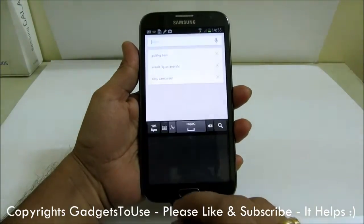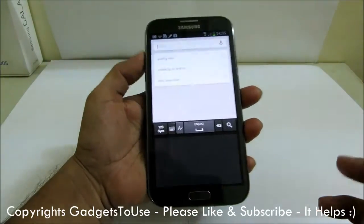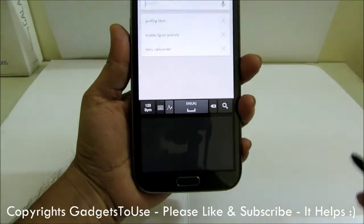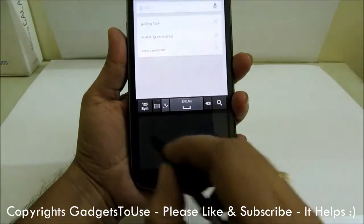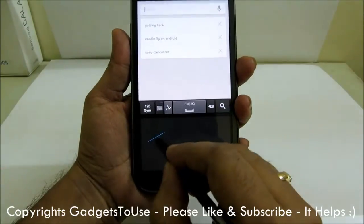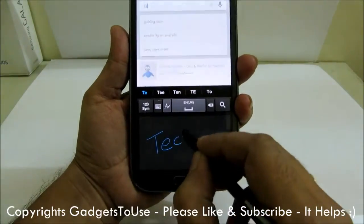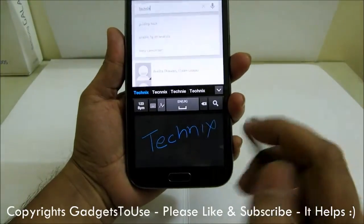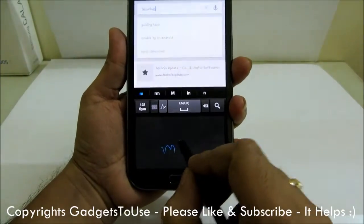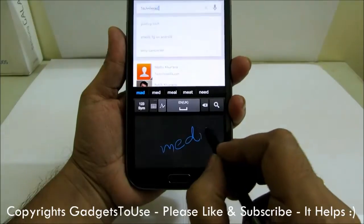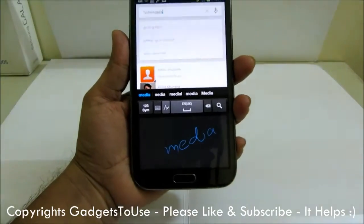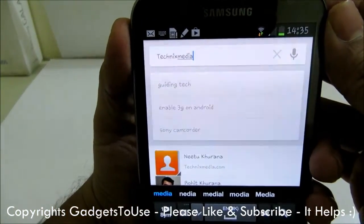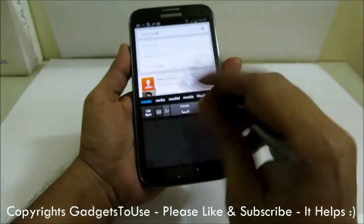To use the S Pen for typing, you need to tap over here and then you will have a small screen where you can actually type using the S Pen. This is how you can easily type using the S Pen on Samsung Galaxy Note 2.